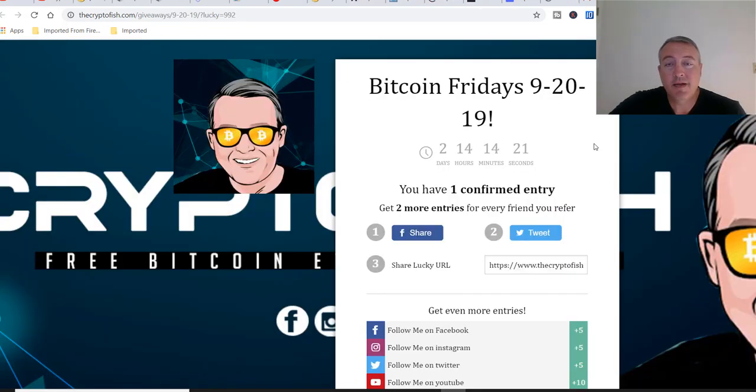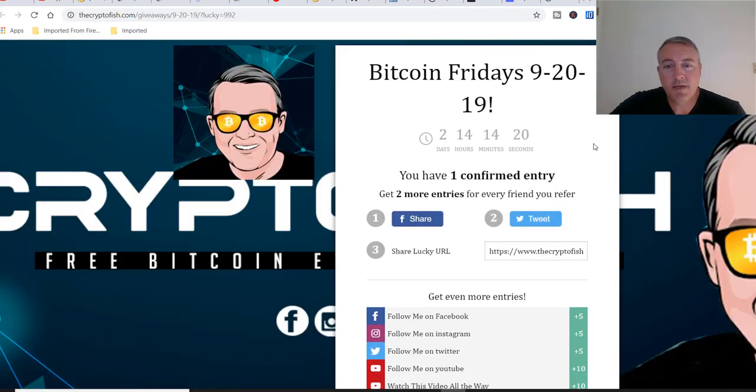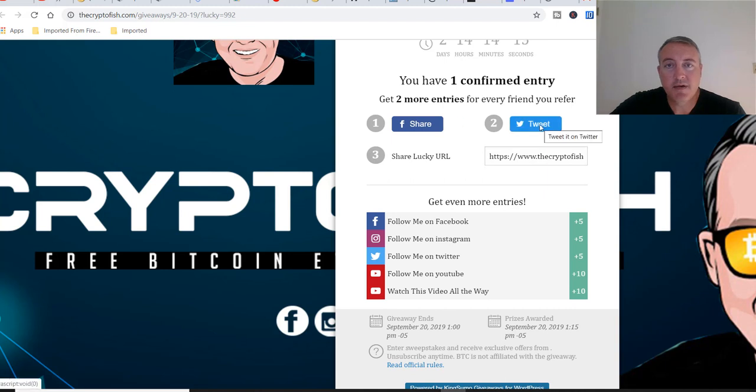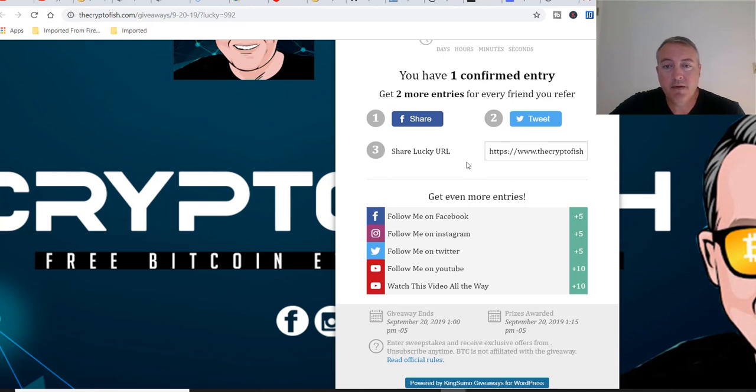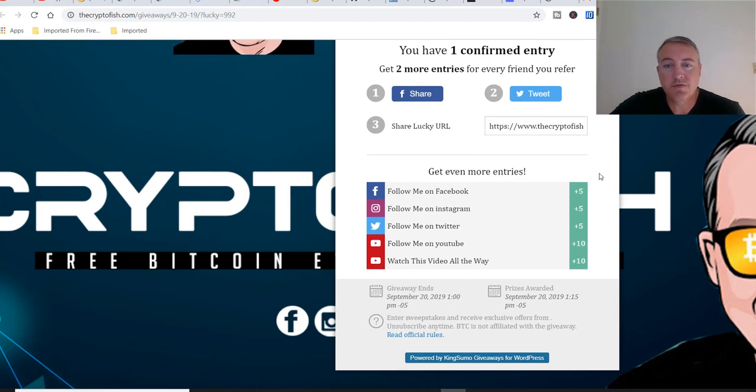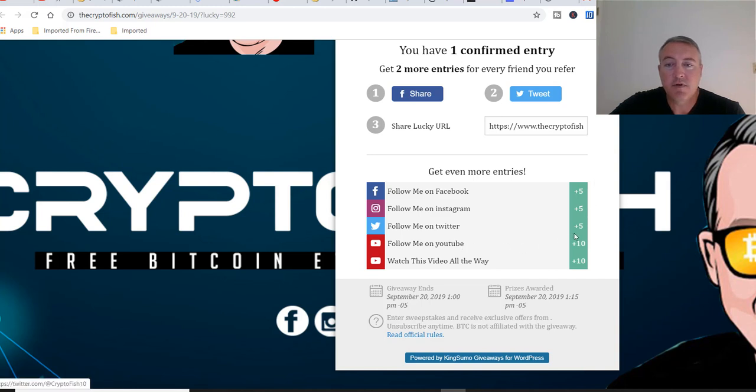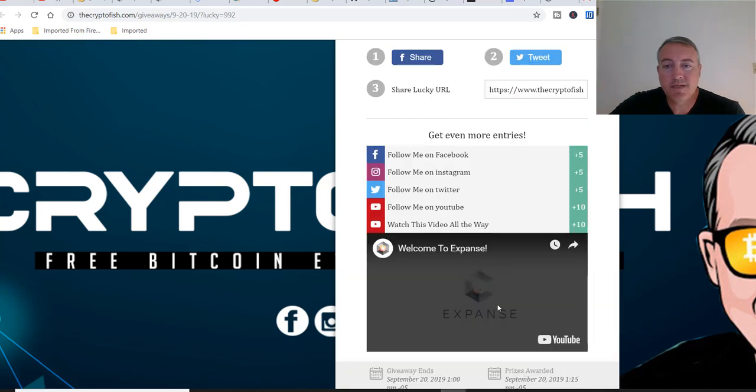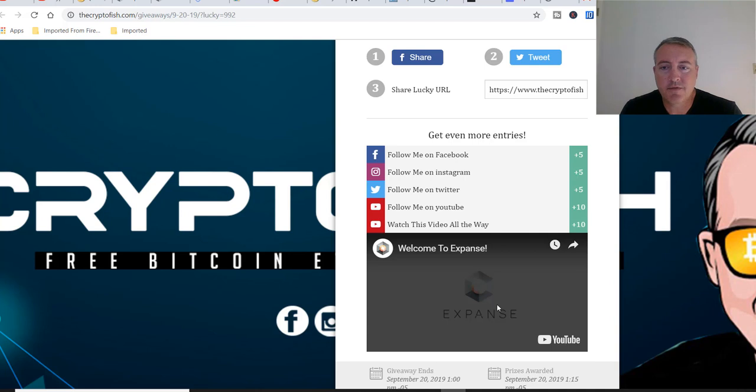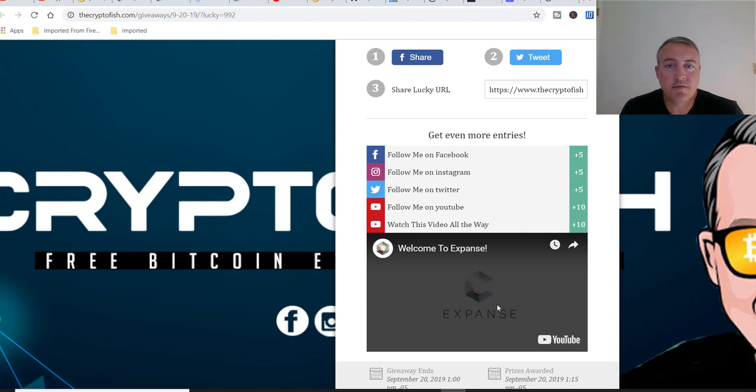Now I confirm my email address. You can share it either through Facebook or tweet it. Here's your lucky URL which you can send out to friends and family and you'll get two more entries for each person that comes here and confirms their entry into Bitcoin Fridays. You can follow me on Facebook, Twitter, or Instagram and get five additional entries each. Follow me on YouTube for 10 additional entries, or you can watch this video all the way through for another 10 entries. So that is the Expanse video, it's about a minute video real quick, it's a no-brainer, and earning another 10 entries into Bitcoin Fridays just gives you a brief overview of Expanse.